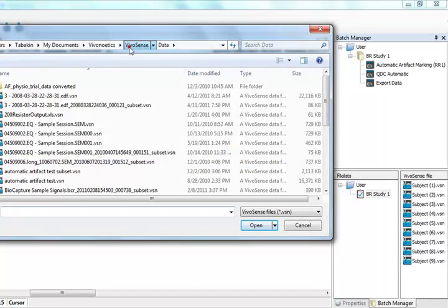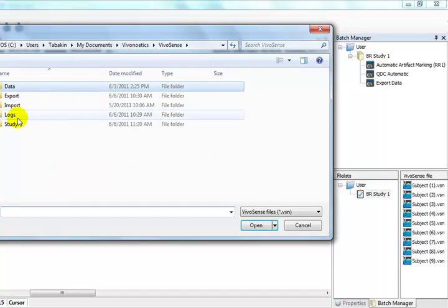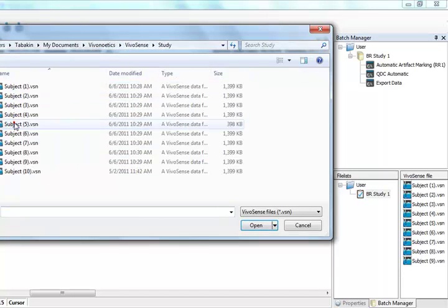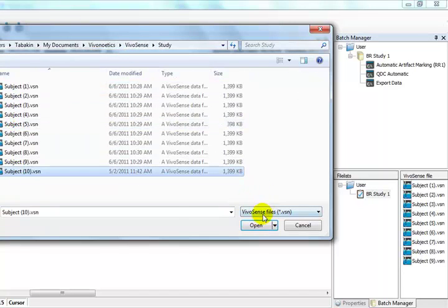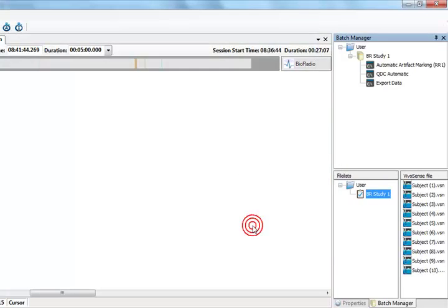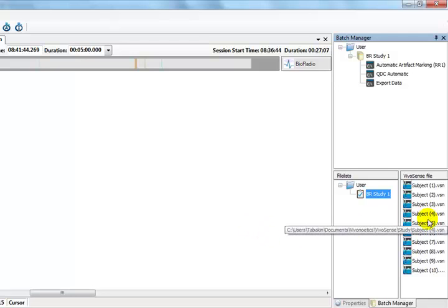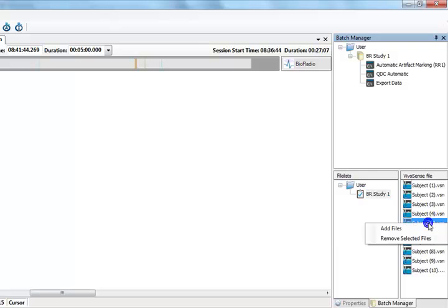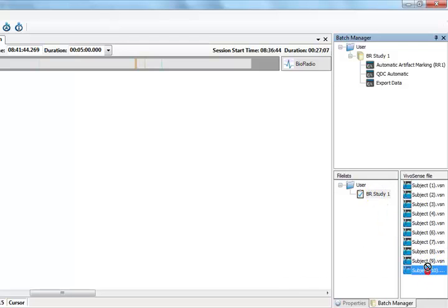If we need to add a file once the original file list is created, we can do this by right-clicking on the file list name and choosing Add Files. We can also remove files from our file list by selecting the file, right-clicking and removing it. We may also reorder our file list by using drag and drop as we did with our batch procedures.